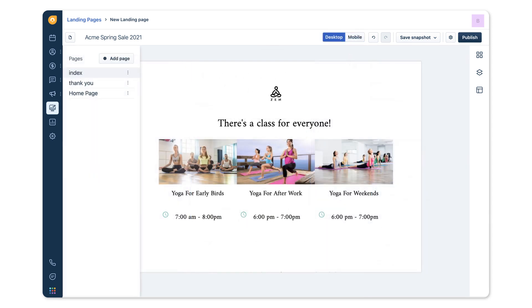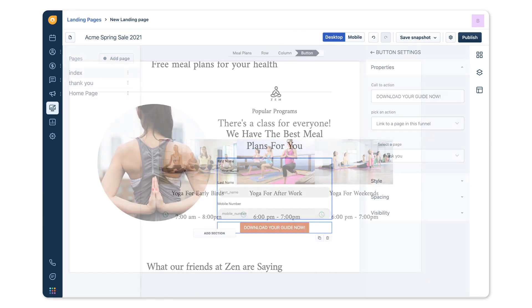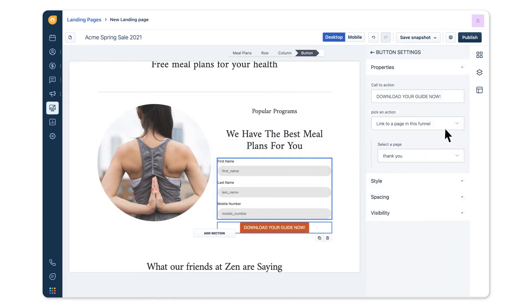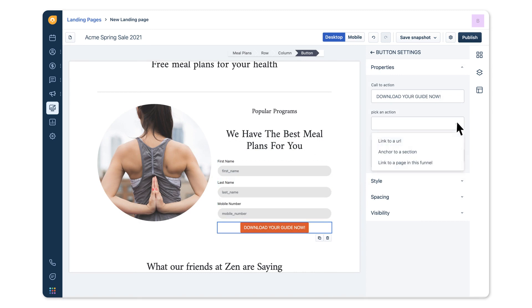You can also create a multi-step landing page that takes your visitors through a funnel of pages to complete specific objectives. With call to action buttons, you can take visitors to a URL, anchor to another section on the landing page, or take them to another page in this funnel.